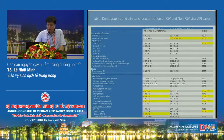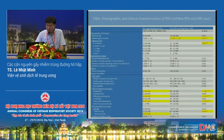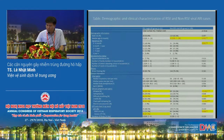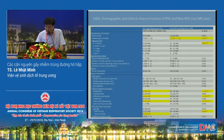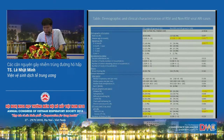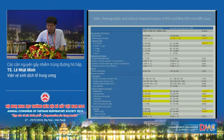We also compared clinical characteristics between RSV-positive and RSV-negative children. We found that children infected with RSV had more severe disease than those not infected with RSV — they were younger, had more wheezing and difficulty in breathing, and more lower respiratory tract infections.